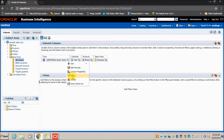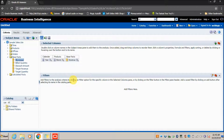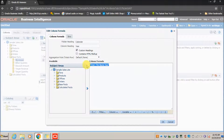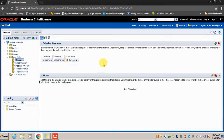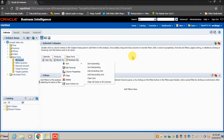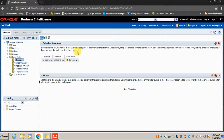I'll remove the Year column for now. This report will give me Year by Brand Revenue. To see the results, just click on the Results tab.